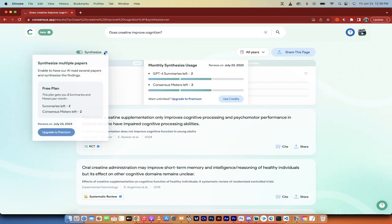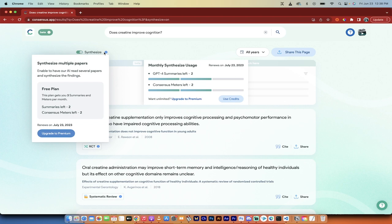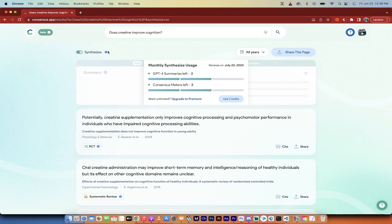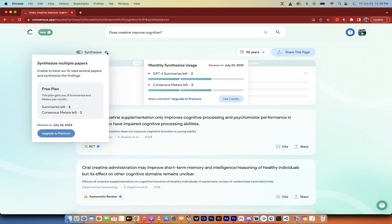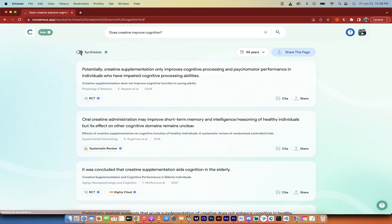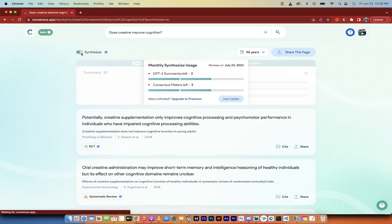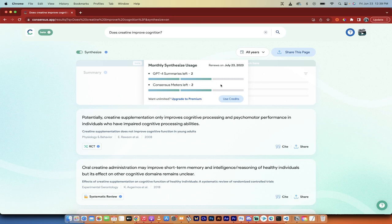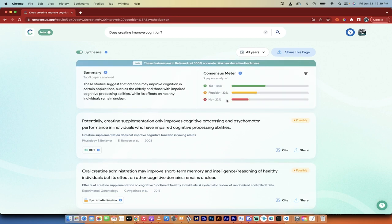I've got synthesized turned on. So look at this, if you see here, if you want multiple synthesis, you can of course upgrade to pay for it. Watch this, I'm just going to turn this on. I'm going to use my credits and I'm going to show you another great thing. It says these studies suggest that creatine may improve cognition in certain populations. Great.